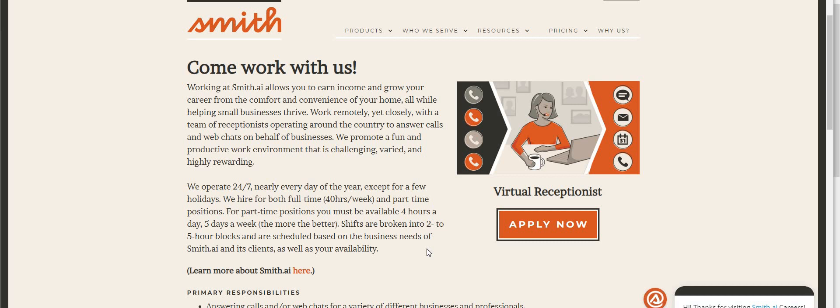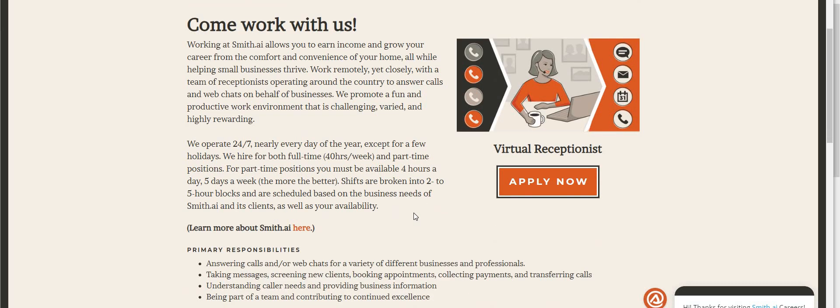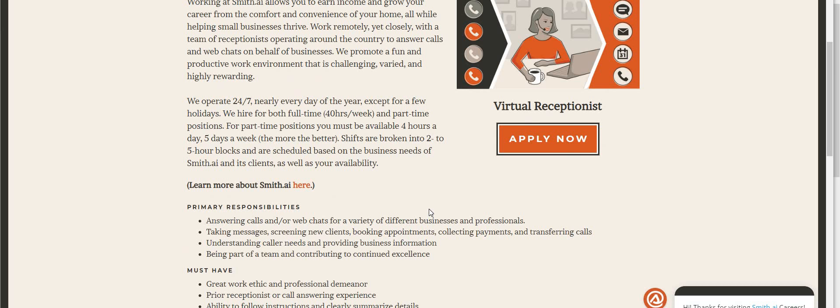Primary responsibilities: answering calls and/or web chats for a variety of different businesses and professionals. You will have to take messages, screen new clients, book appointments, collect payments, and transfer calls, but that depends on the client that they put you with.